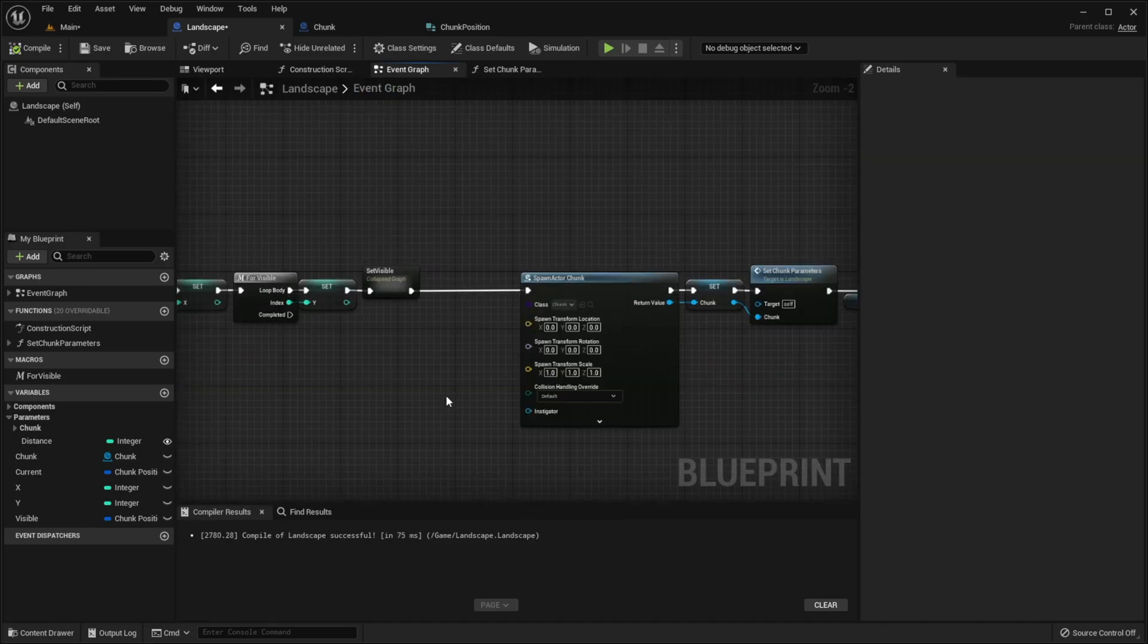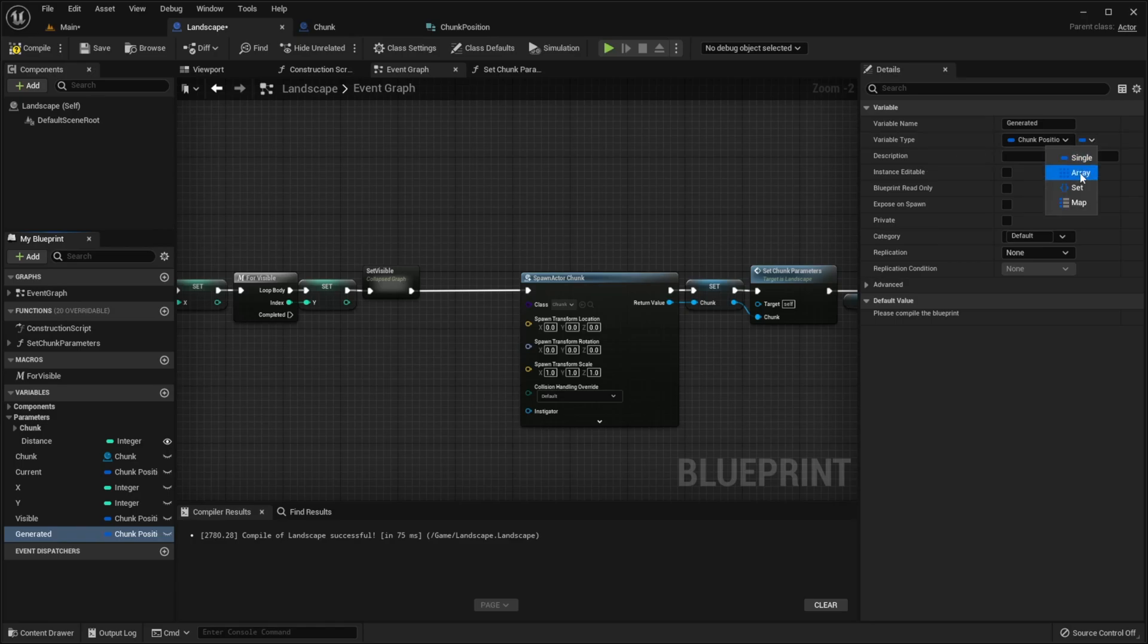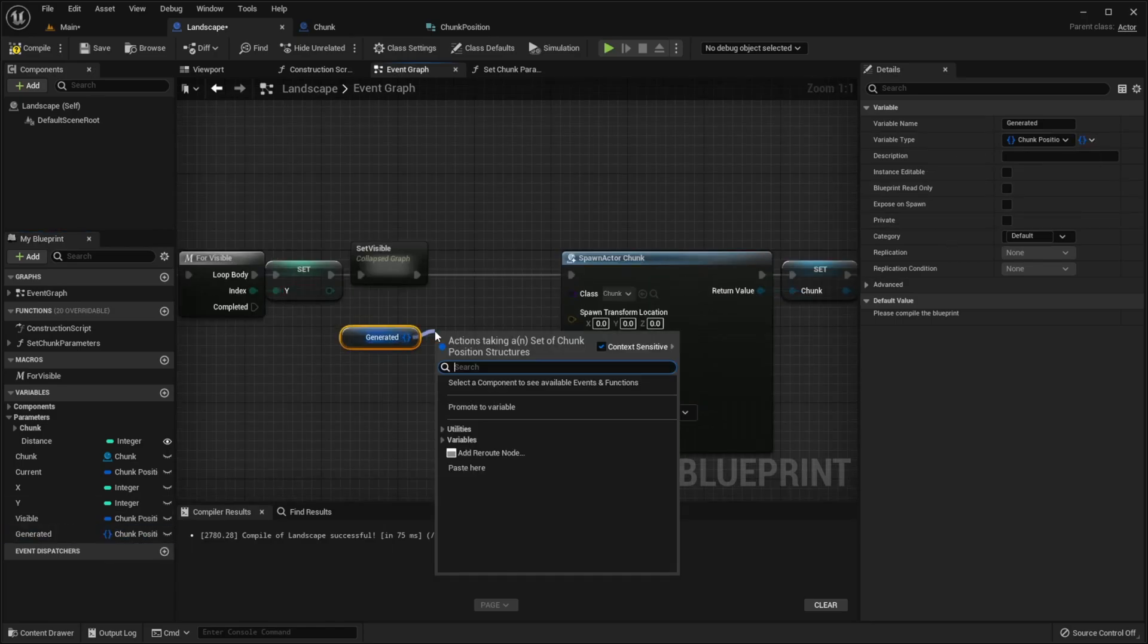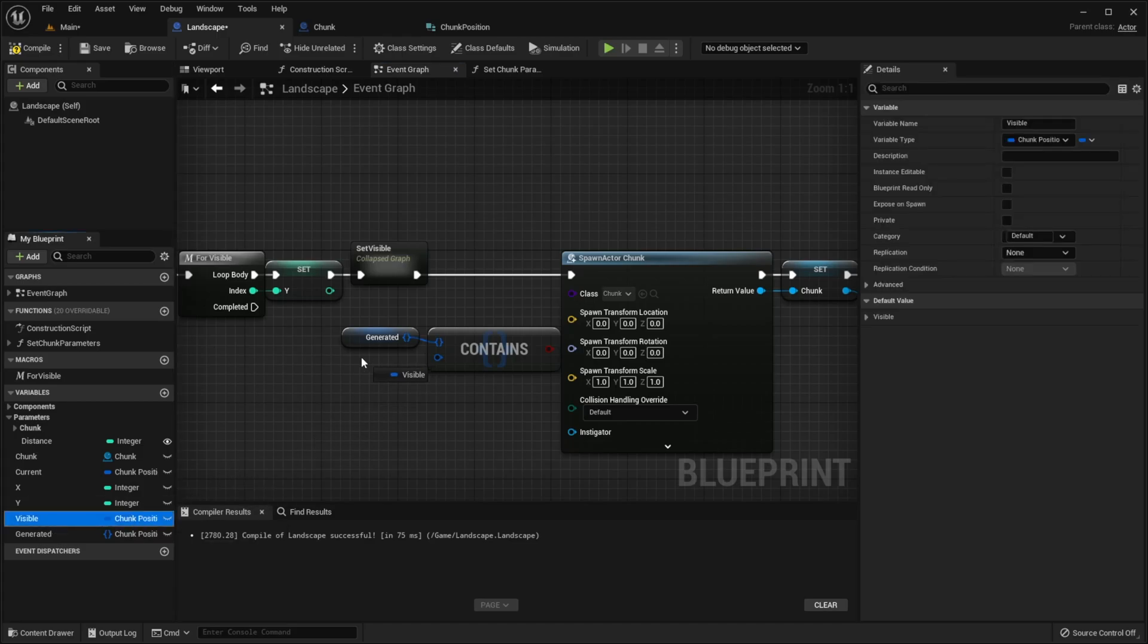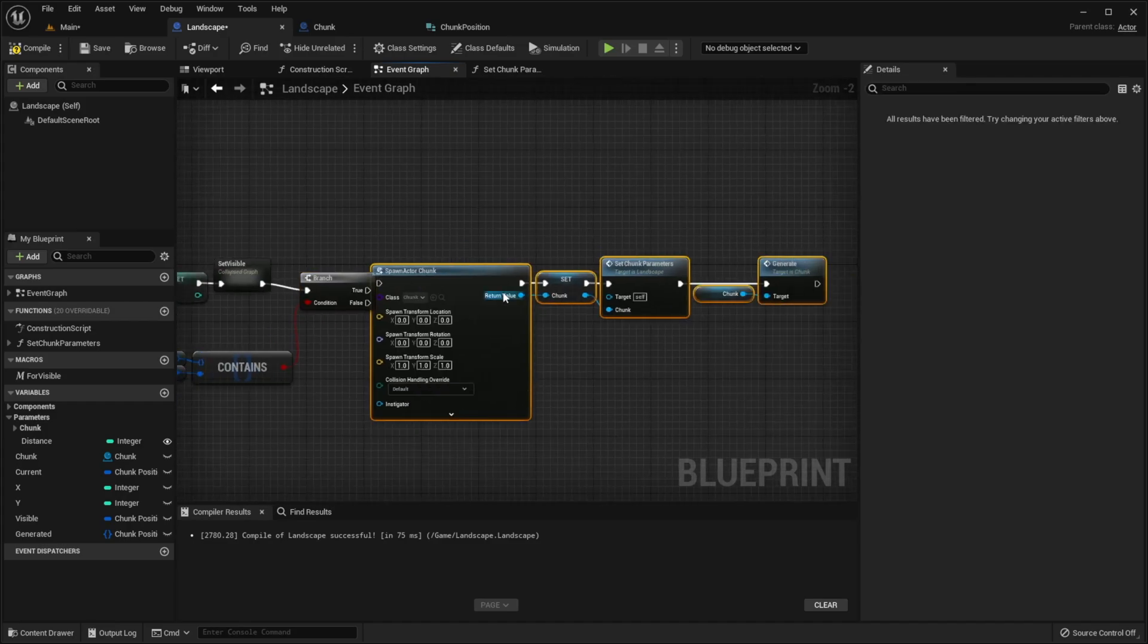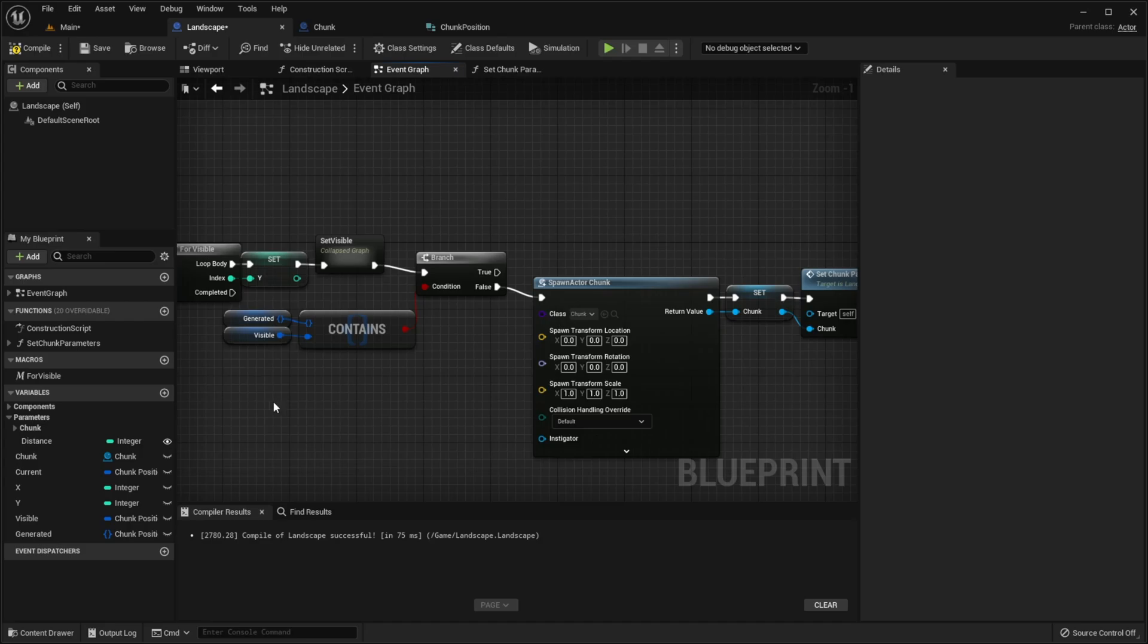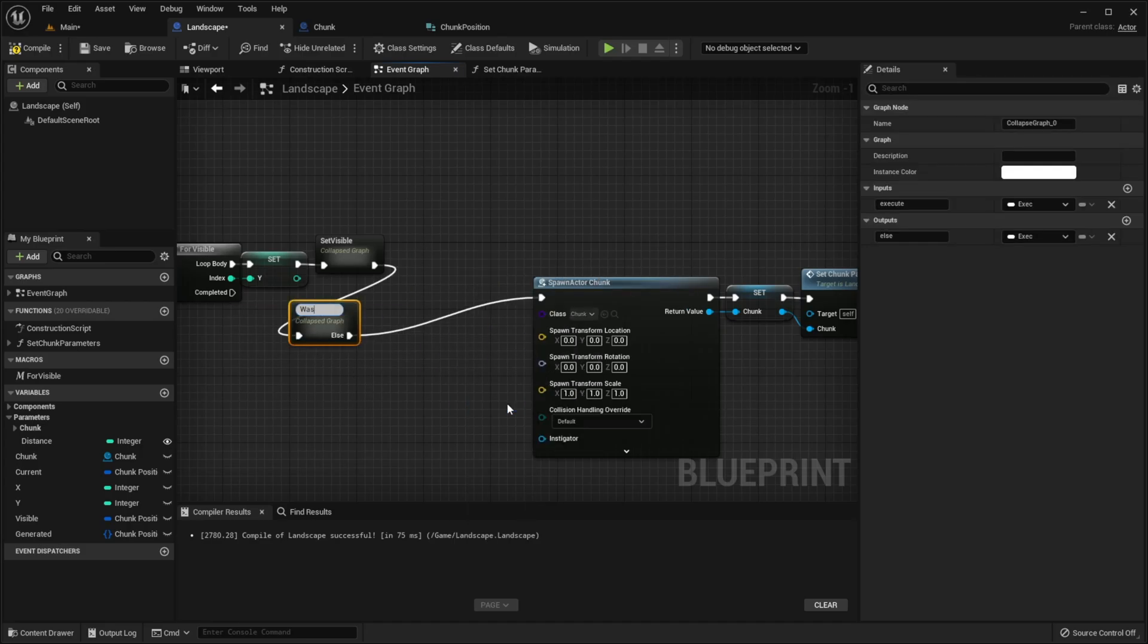Now we need to check if a chunk was already generated. So let's create a new variable, call it generated. It will be a set of variables. Call function contain, pass our visible variable. Then call function branch. If the chunk wasn't generated, we can spawn new chunk. Let's also collapse it to graph.